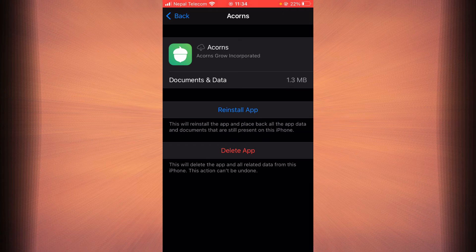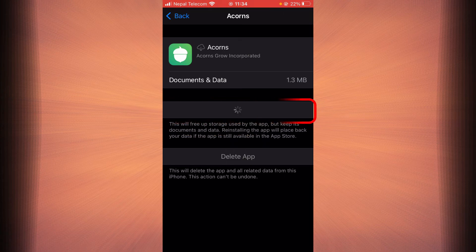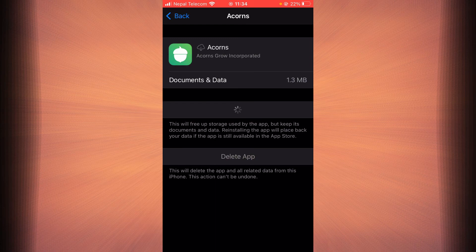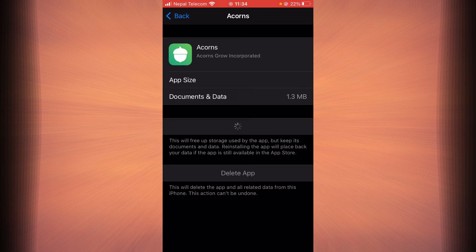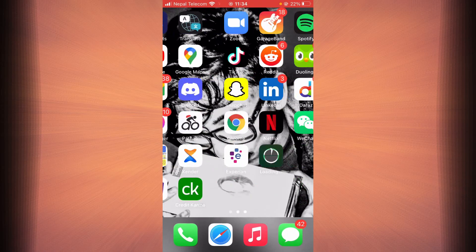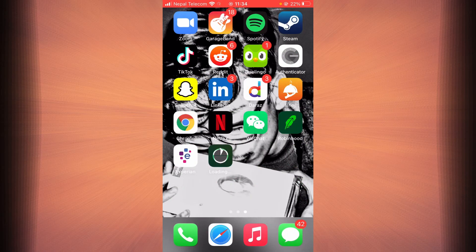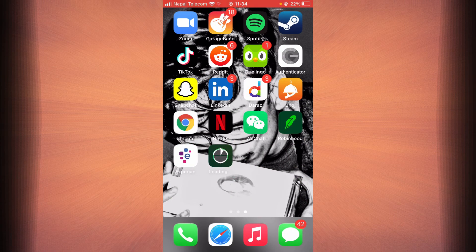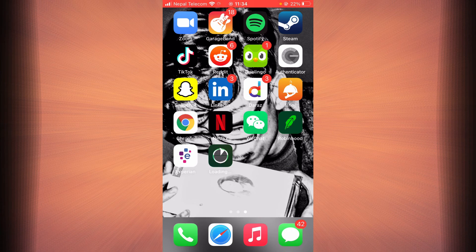Once the app is finished offloading, tap on reinstall app. As you can see here Acorns is being reinstalled into my phone.